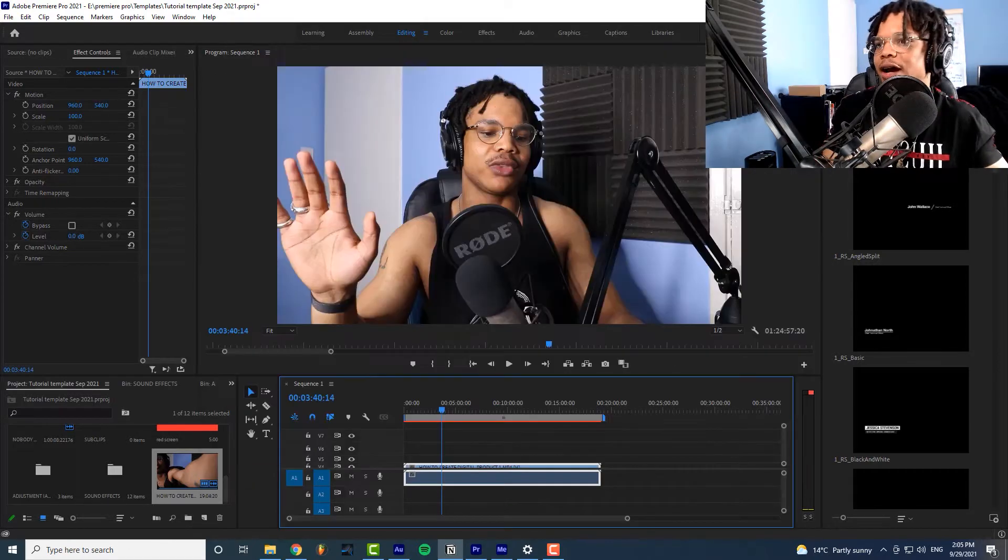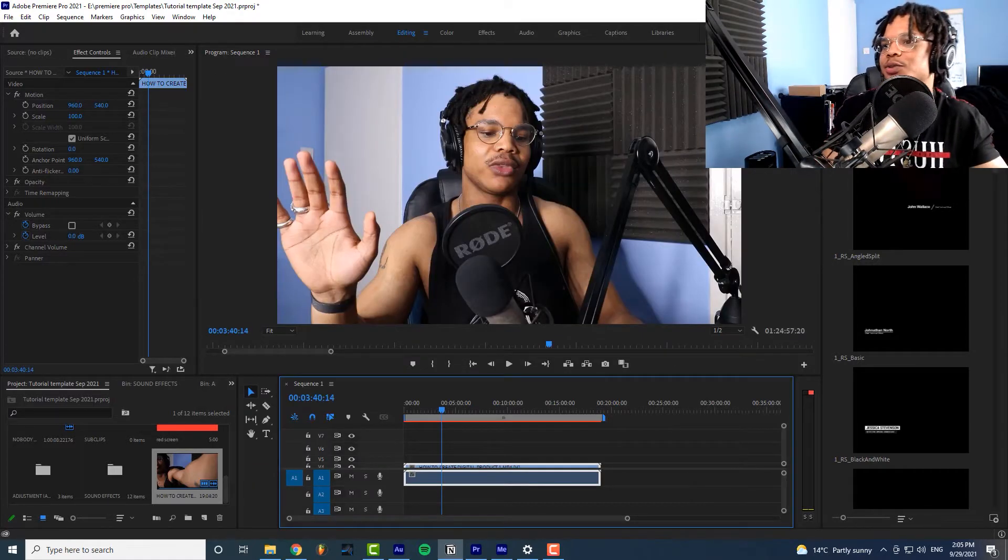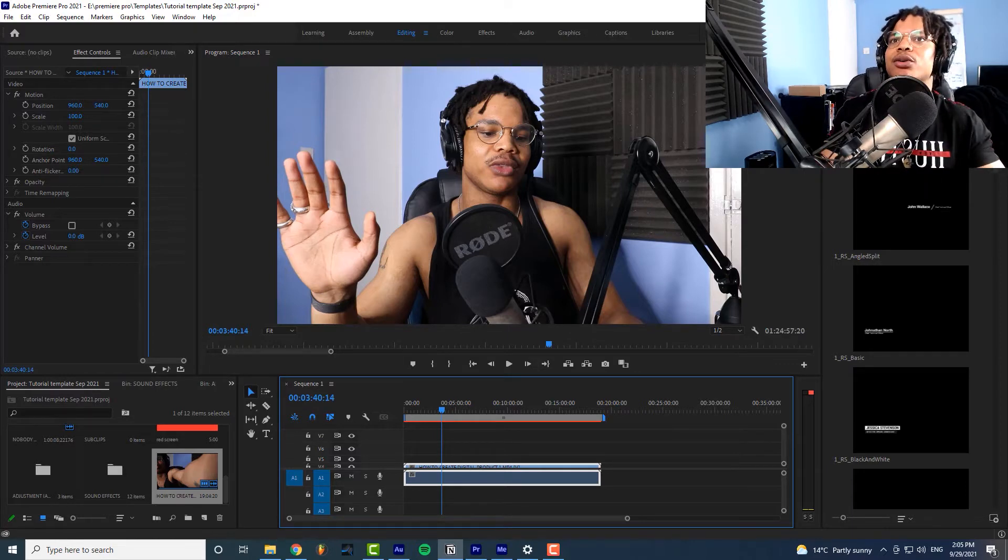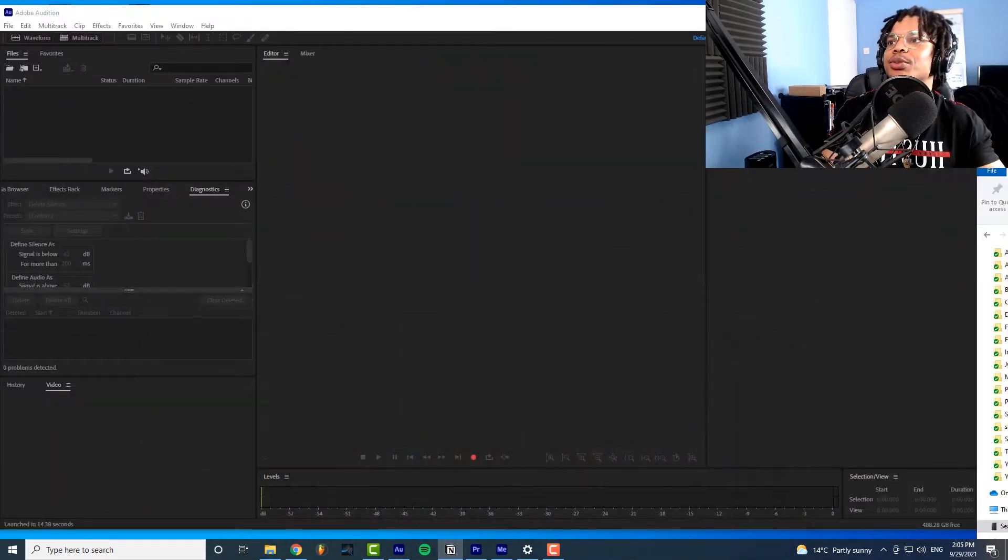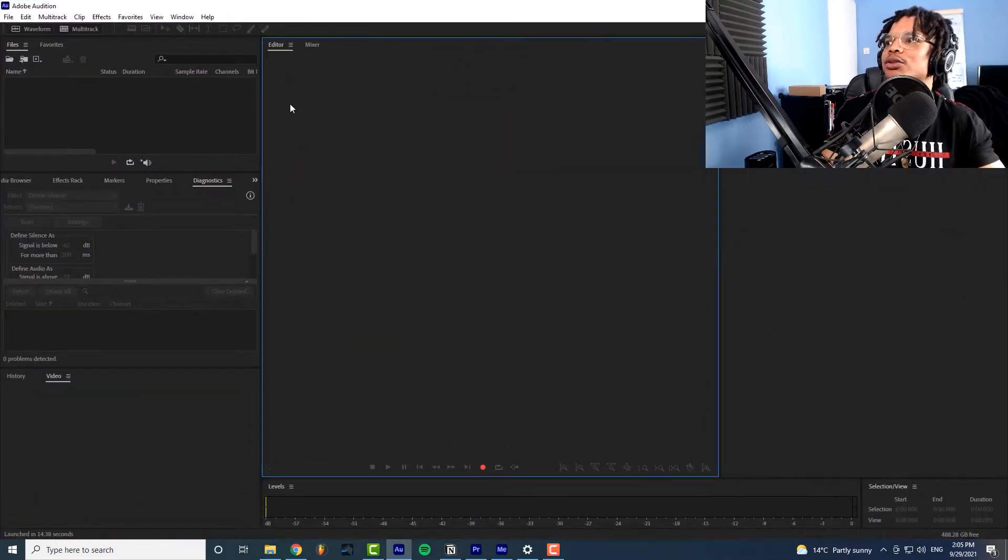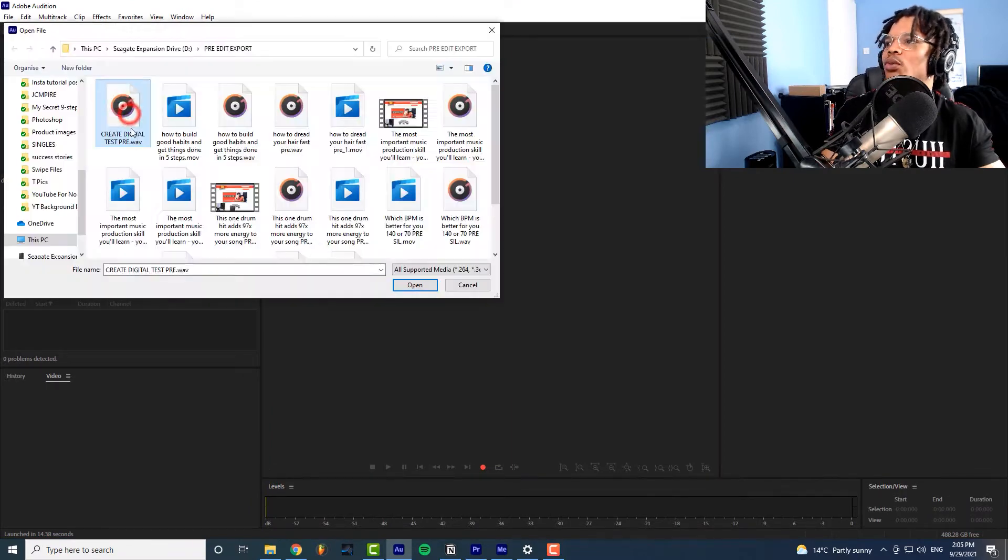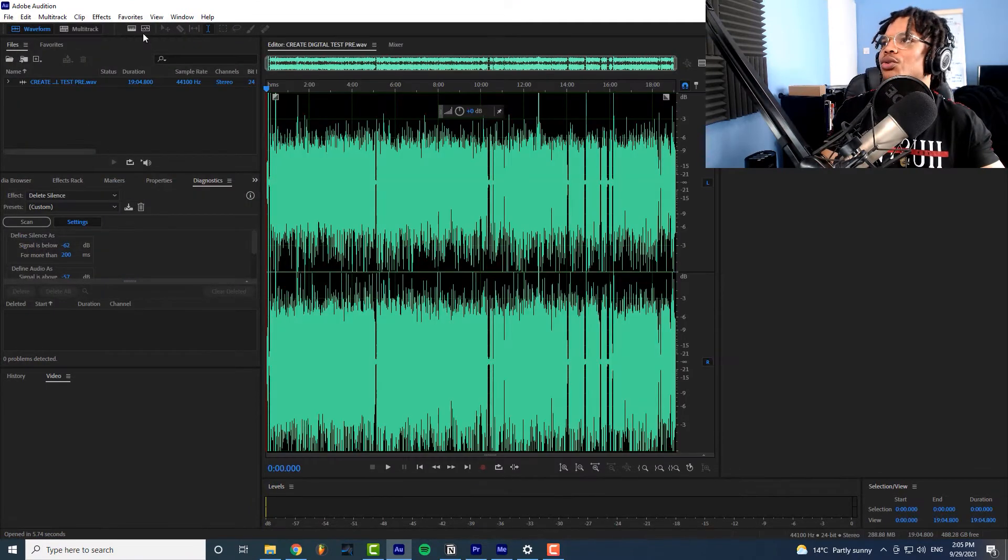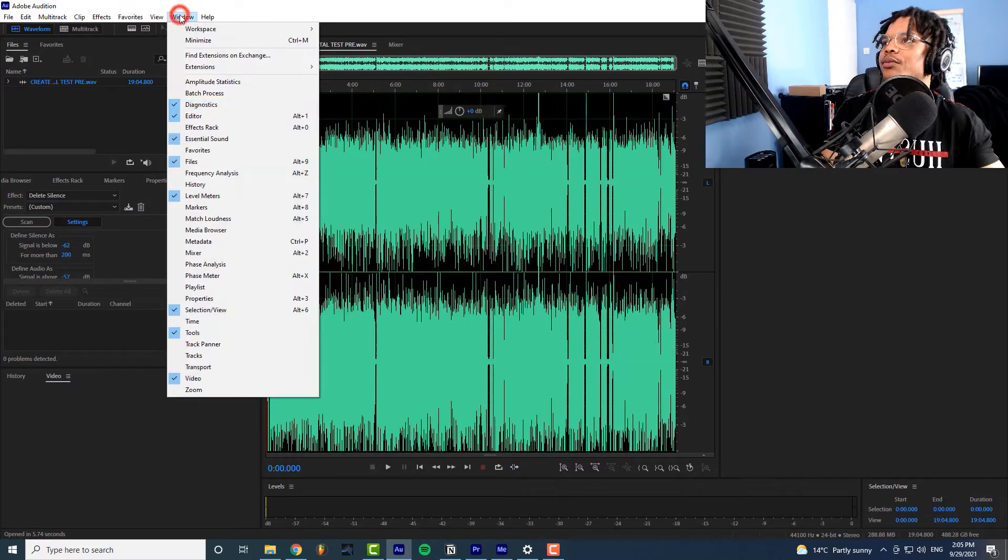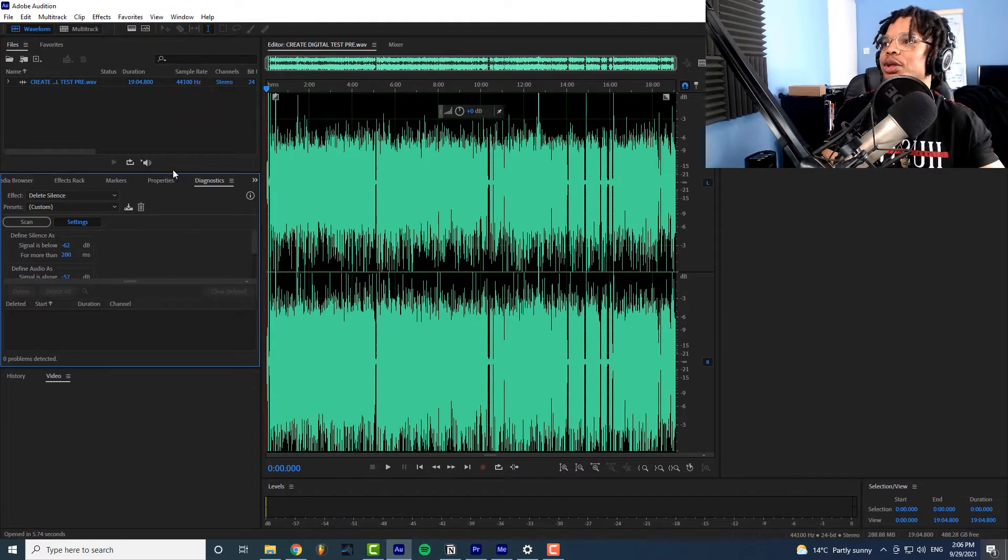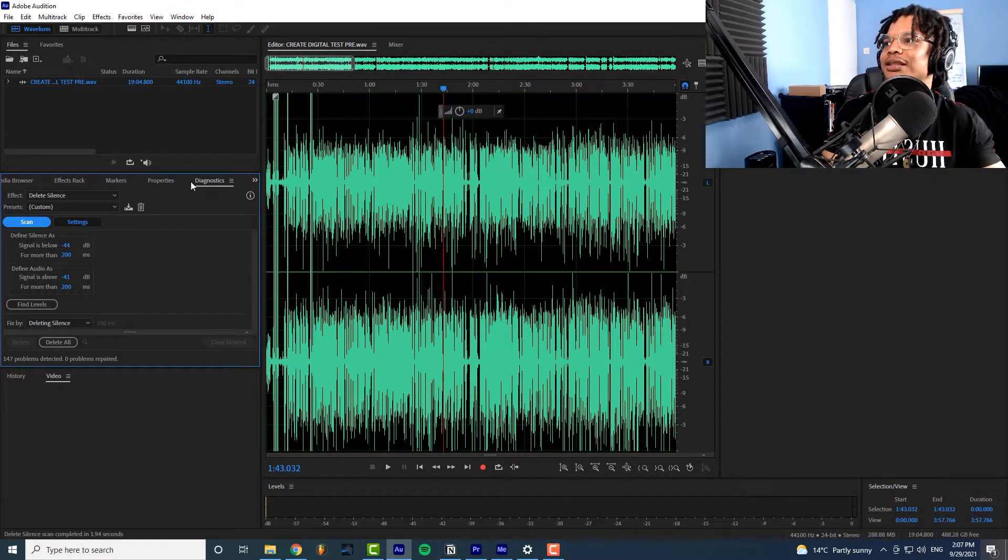Now our audio has been exported now we need to open that audio in Adobe Audition. So here we are here's Adobe Audition we'll go to open file we'll open the audio file go to window go to diagnostics. So I already had that up but that's where you go.